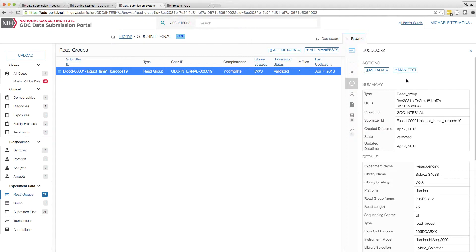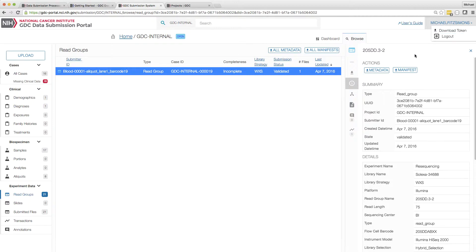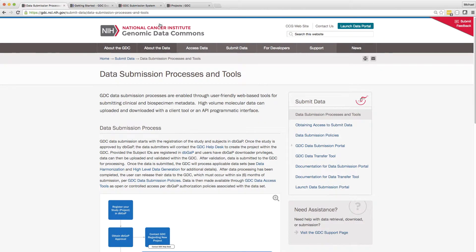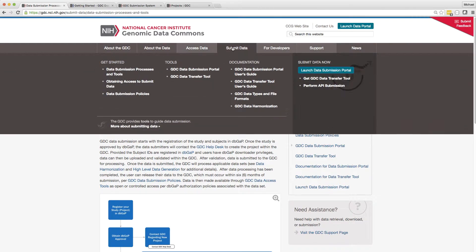Submitting data to a project in the GDC requires authentication, which is tied to a user's dbGaP credentials. Such authentication is provided to the DTT through use of a token, which can be downloaded here. Additional information on data access can be found on the main website under Obtaining Access to Controlled Data or Obtaining Access to Submit Data.